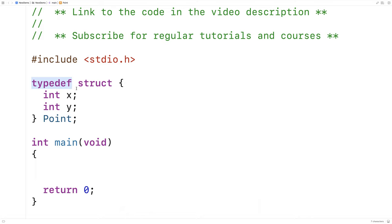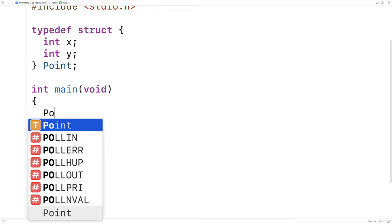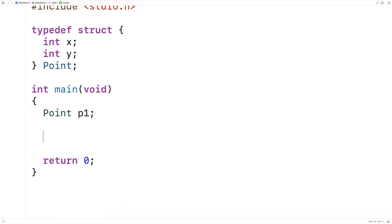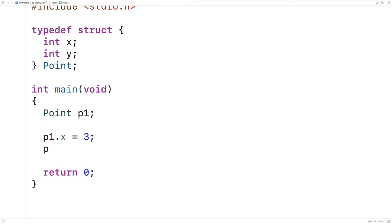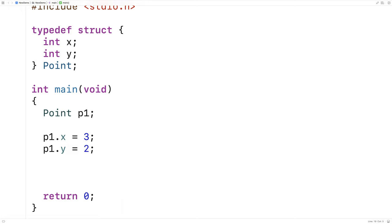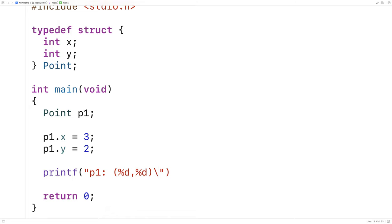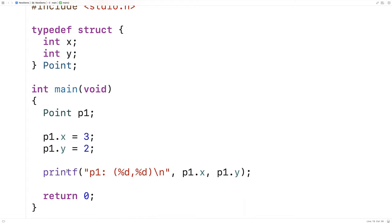Here I'll say point p1 — this is declaring an actual point variable called p1. It's not a pointer to a struct; it actually is a struct. To access the member variables we're going to use the dot notation, so I'll say p1.x = 3 and p1.y = 2. This is how we can access and assign to those member variables. We can use them in expressions or function calls as well, so I'll say printf with p1, %d, %d and output p1.x and p1.y. If I save and run it, we get the expected output: 3 and 2.